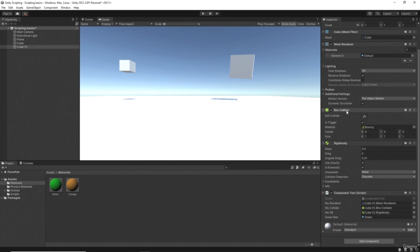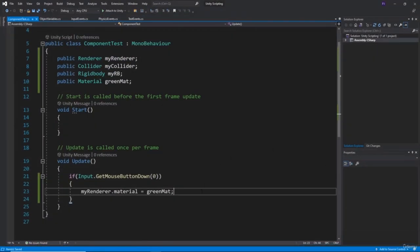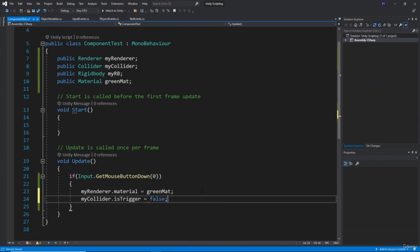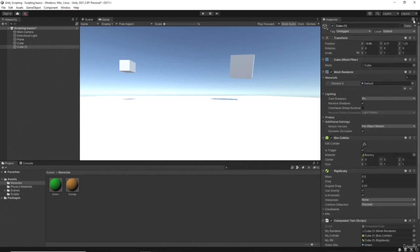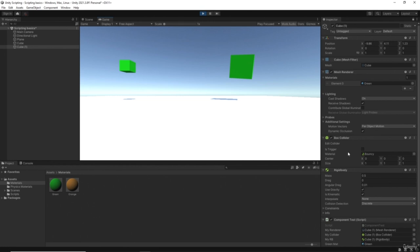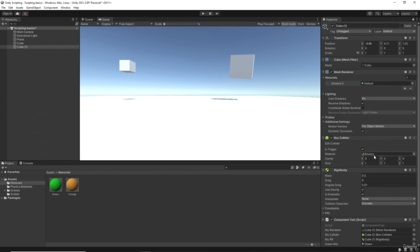Let's do something with the box collider. At the moment it's set as a trigger - let's make it not a trigger. We can access myCollider.isTrigger = false. That's how you switch a trigger on or off. I'm going to lock the inspector and watch that little checkbox. I press play and left-click - there we go, it's no longer a trigger.